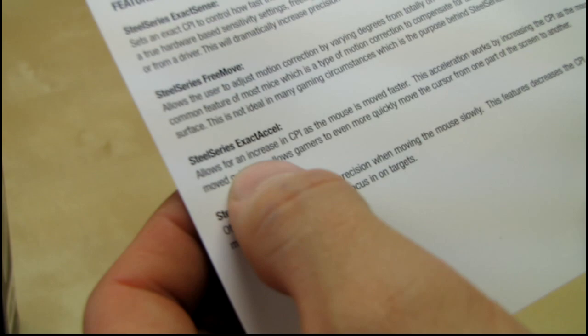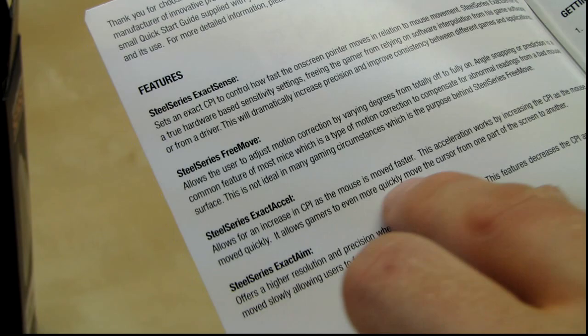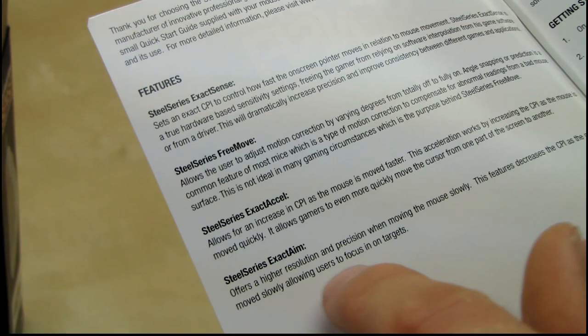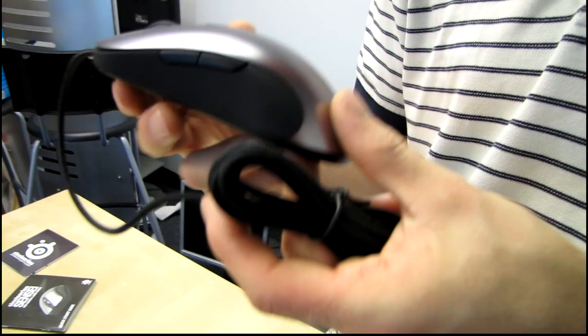That's actually pretty much it. These are kind of neat. ExactAcceleration. I've never used this before, but the acceleration works by increasing the CPI as the mouse is moved quickly, and then there's ExactAim, which actually reduces the CPI as the mouse is moved slowly, allowing users to focus in on targets. Personally, I prefer a more linear response, but feel free to play around with those settings so you can get the most out of your Sensei. At least they do offer the option.